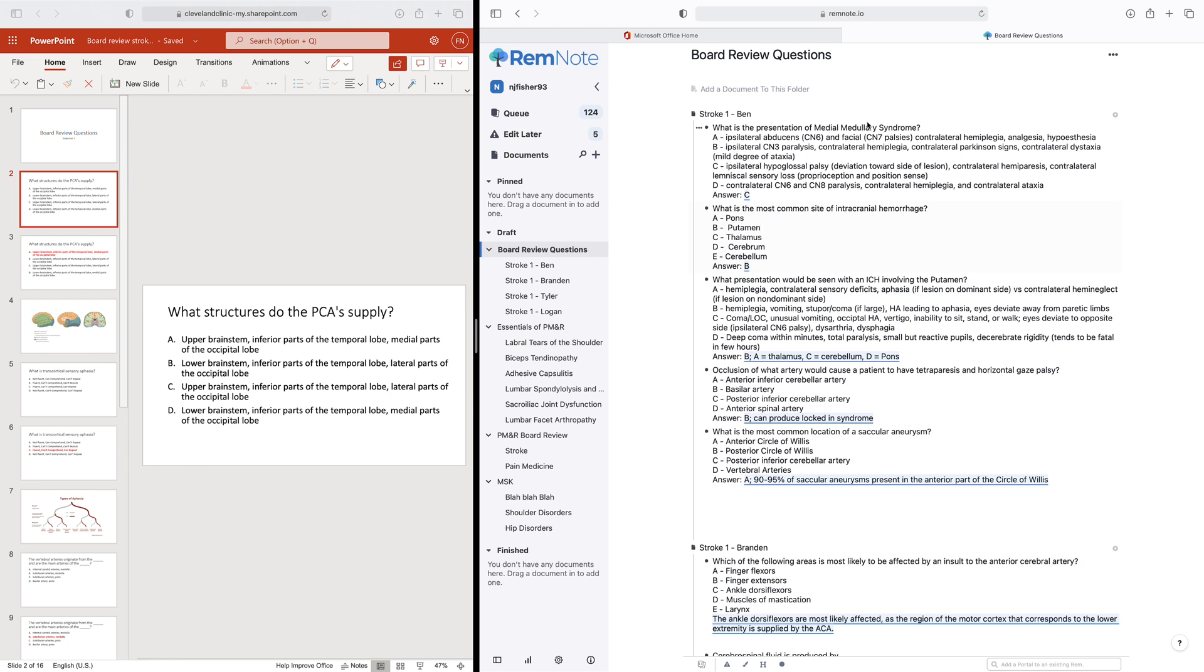Hey everybody, today we're going to go over how to make board review style questions using RemNote. Specifically, this is going to use the cloze style RemNote flashcard. If you guys haven't downloaded RemNote yet, you can go to remnote.io to get that. Otherwise, this is going to skip over some of the basics and just go into how we make multiple choice style board review questions.